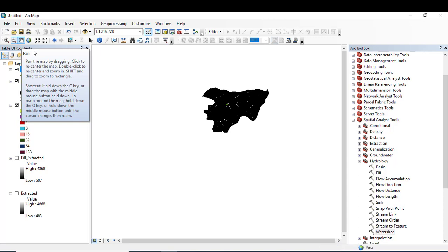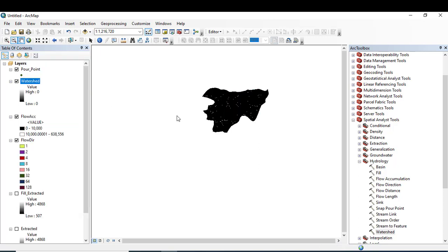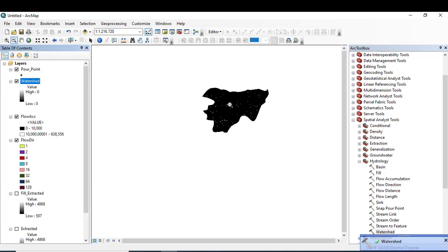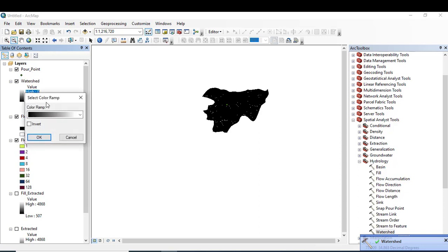Now it will give me the watershed of this specified area. You can see that the tool has run successfully and the watershed is delineated.